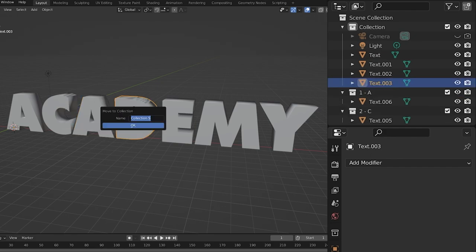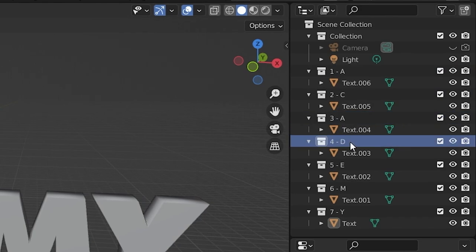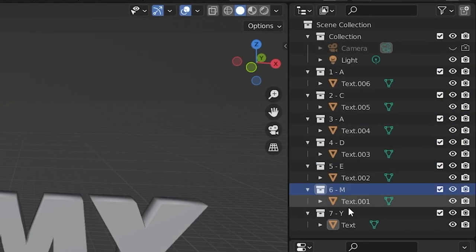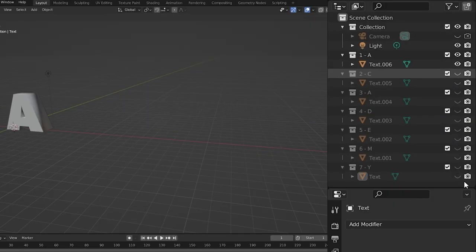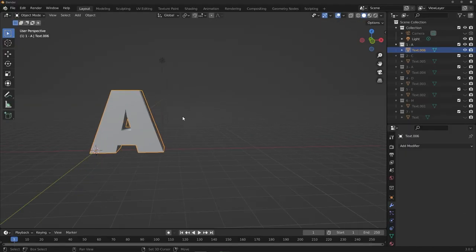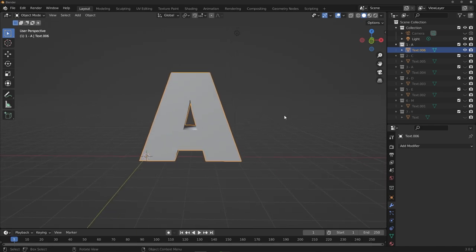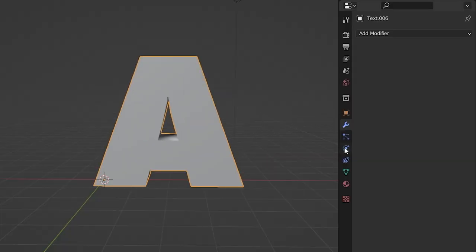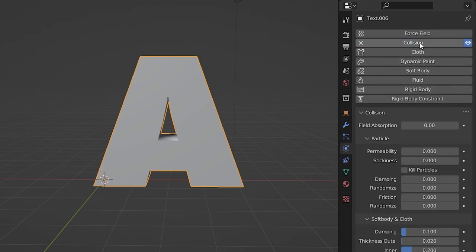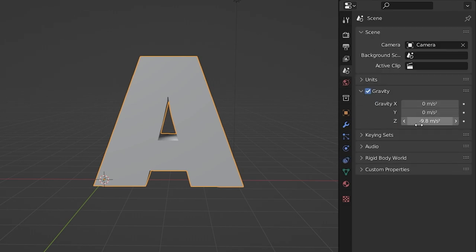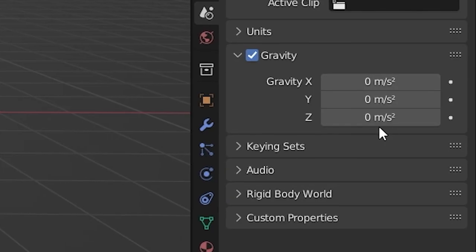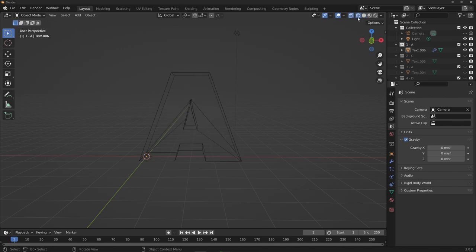After putting each letter into its own collection, hide all letters except the first so we can work one at a time. To prep for the particle emitter step, head to the Physics tab and add a regular Collision property to the letter. Finally, in Scene Properties, set gravity to zero meters per second squared.